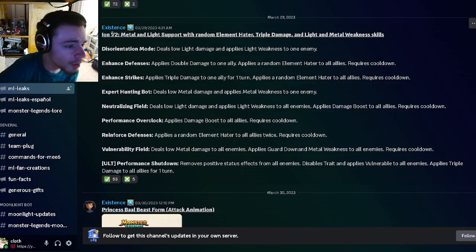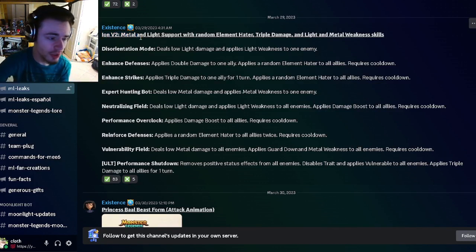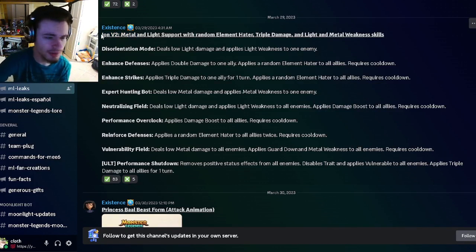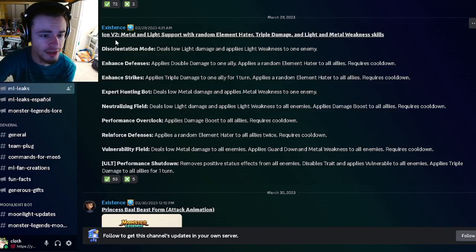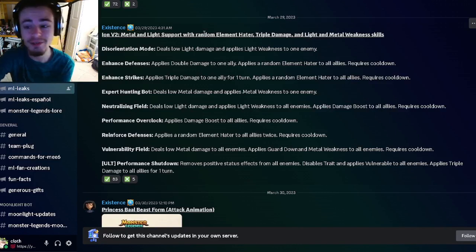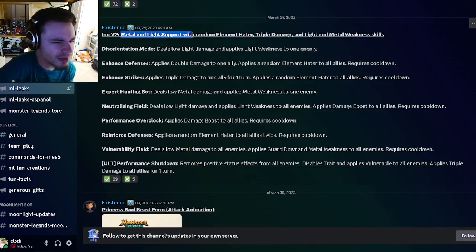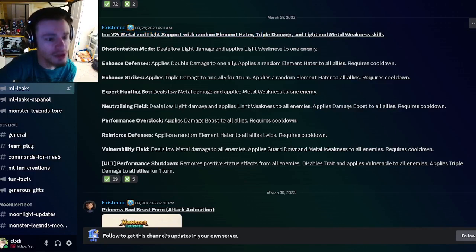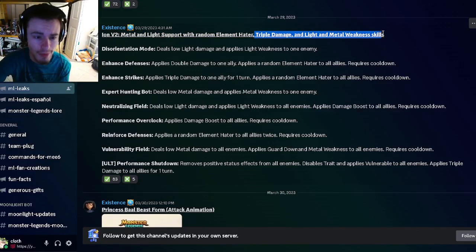The first leak is going to be for Ion V2, which is the new Bounty Hunt monster. We actually have his full moveset right here. He's going to be a Metal and Light support with random elemental hater, triple damage, and Light and Metal weaknesses.